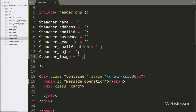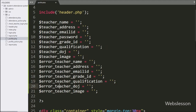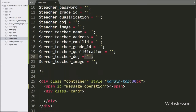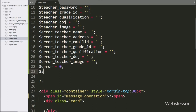Similarly, to store validation errors, we have created variables like: dollar error_teacher_name, error_teacher_address, error_teacher_email_id, error_teacher_grade_id, error_teacher_qualification, error_teacher_date_of_join, and error_teacher_image variable, all with blank values. We have also created two additional variables: dollar error variable set to zero, and dollar success variable with a blank value.